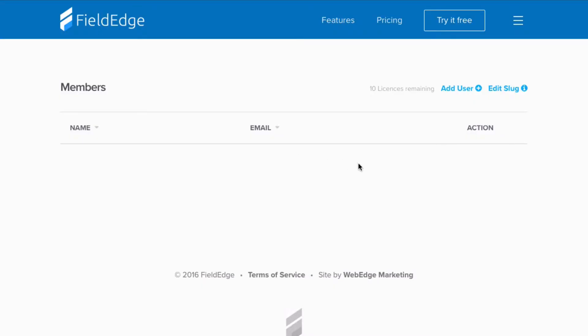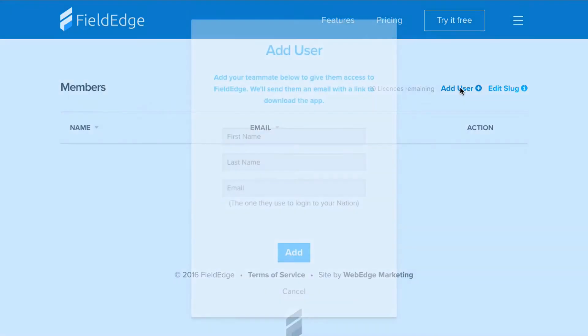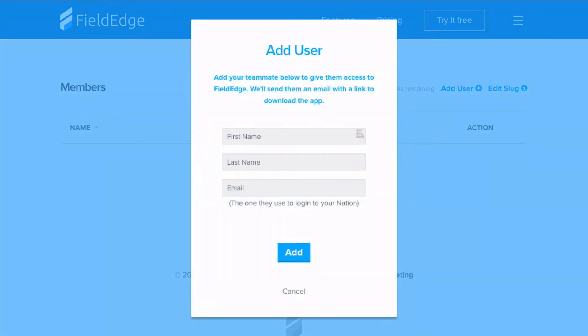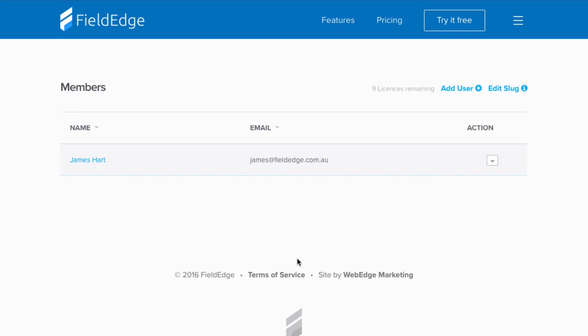Now, it's time to add your team to FieldEdge. Enter the name and email of your team member. Be sure to use the primary email address they use to log on to your Nation with. Tap add and we'll send them a link to download the app.